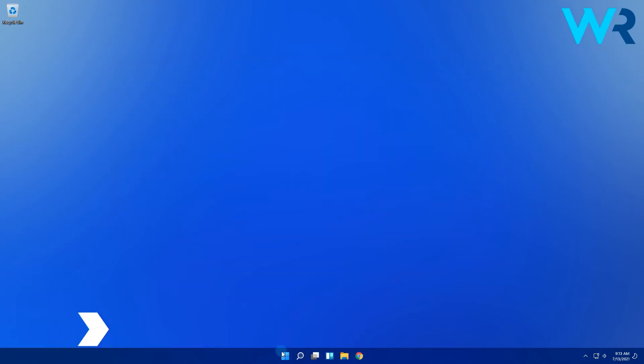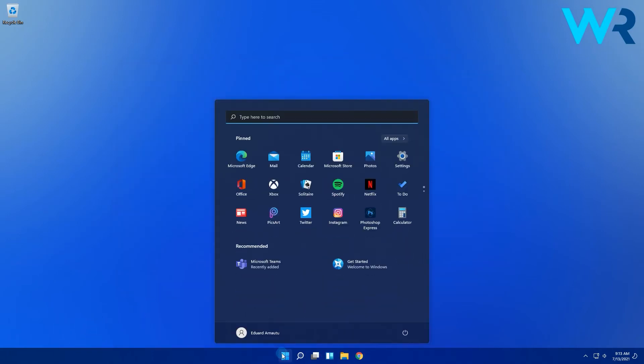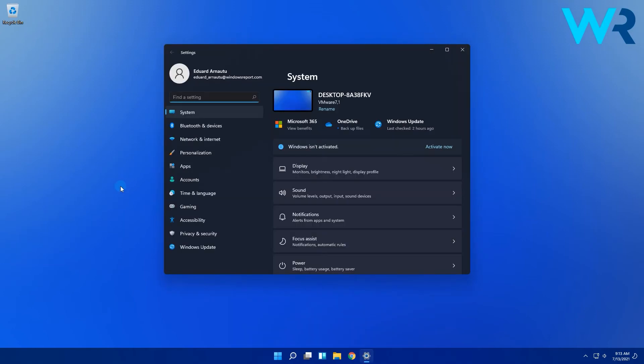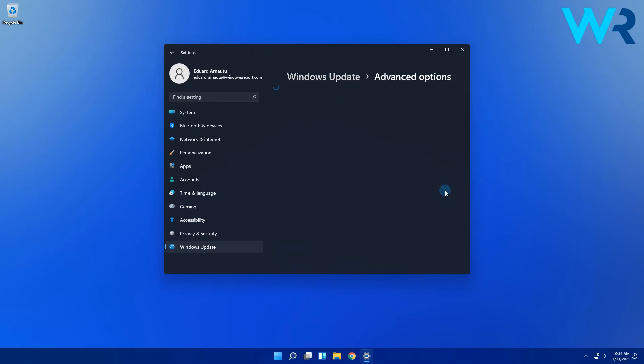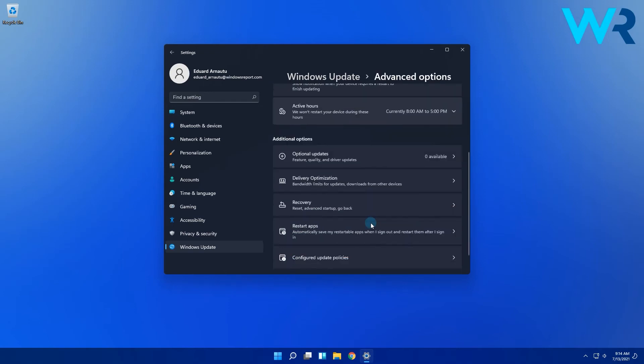To do that just click the start menu then click on the settings icon and choose Windows update on the left pane. Then on the right pane just go to advanced options and afterwards scroll down the list and choose recovery.